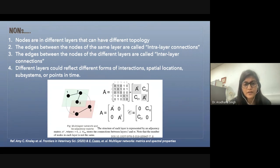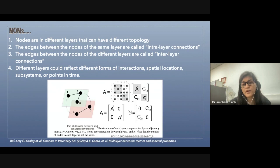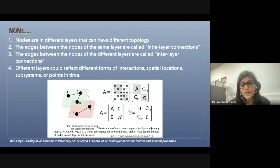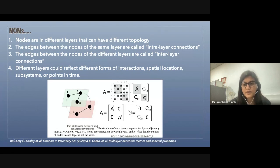This is a schematic of a two-layer multilayer network, and this is the adjacency matrix for the same. The adjacency matrix for the multilayer network is called the supra-adjacency matrix, and it is a combination of adjacency matrices for all the layers. The diagonal blocks are the adjacency matrices for the different layers, and the off-diagonal blocks are the coupling between the different layers.